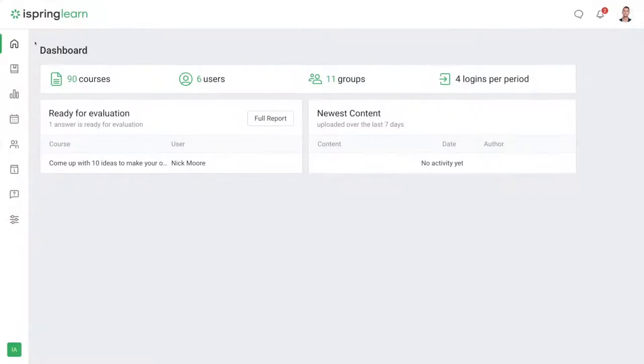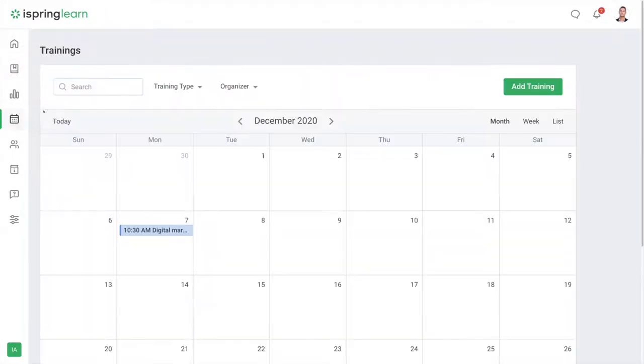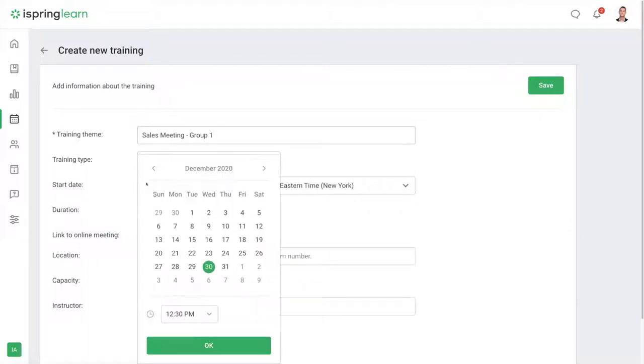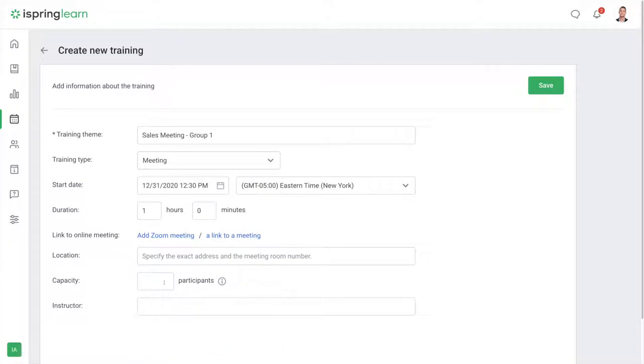Let's take a look at creating a new training by heading to trainings, then add training. Now fill in the details and save.